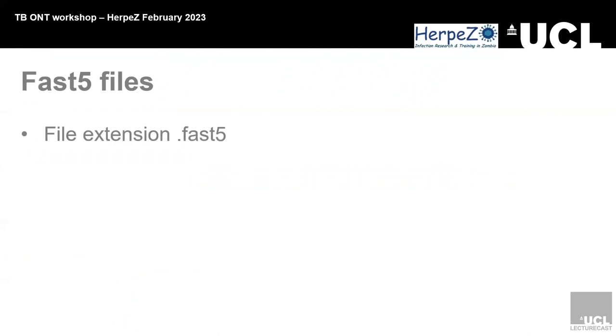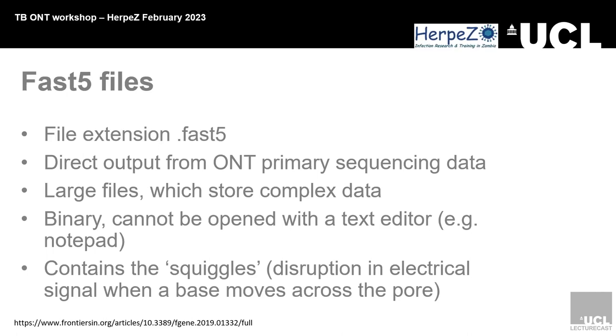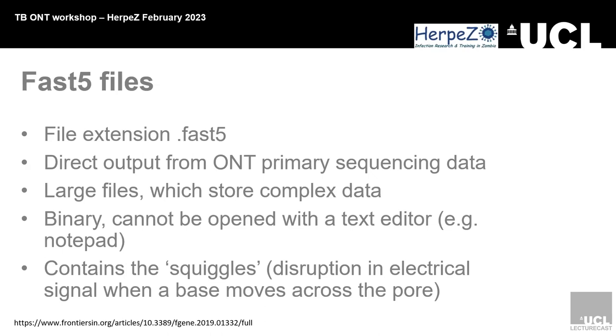Fast five files are the raw data that they generate. They're very large files. The data is binary data, ones and zeros, and cannot be opened by a text editor. It contains the electrical signals that come out of the pore when the nucleotide passes through the pore.